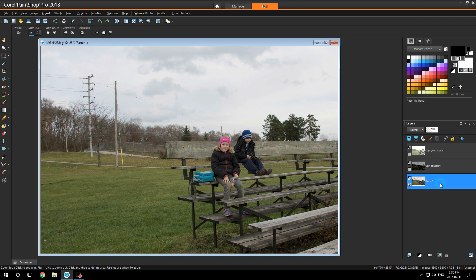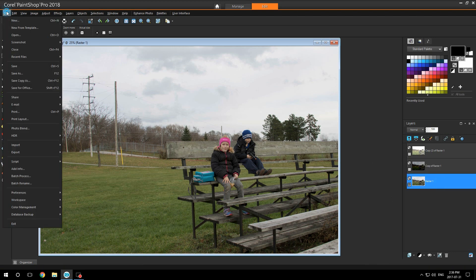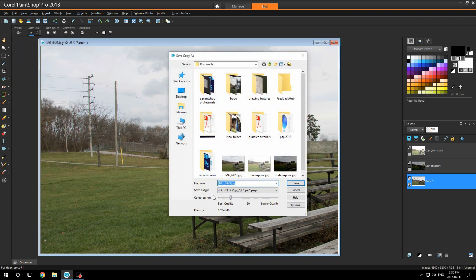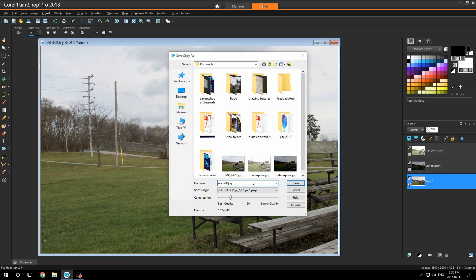Shut off this layer and go to your original layer. Go to file, save copy as, and name this one normal. Click OK.